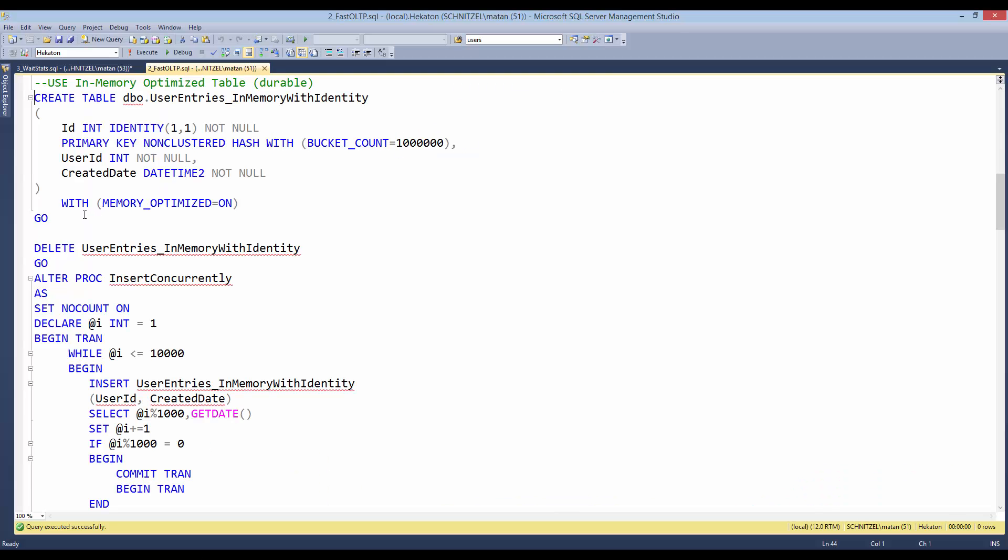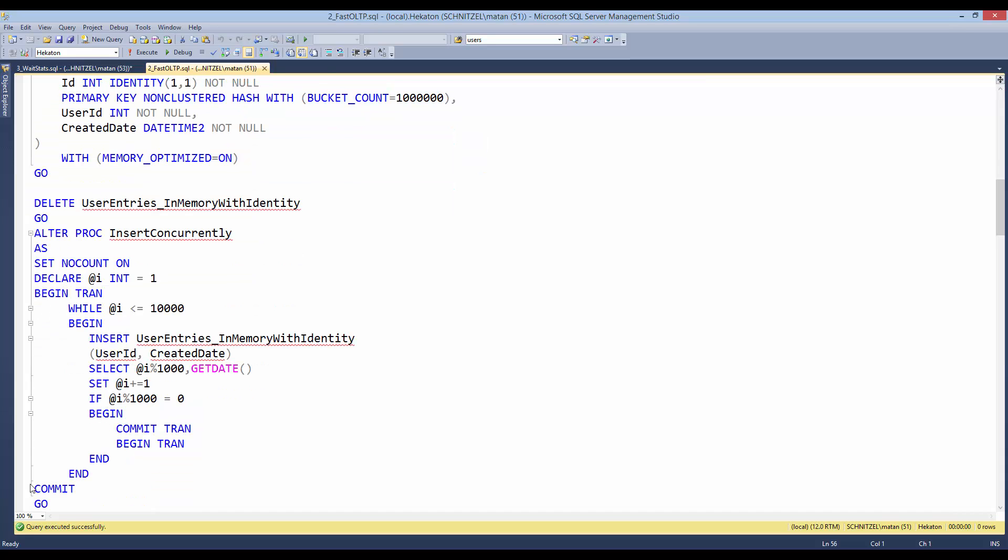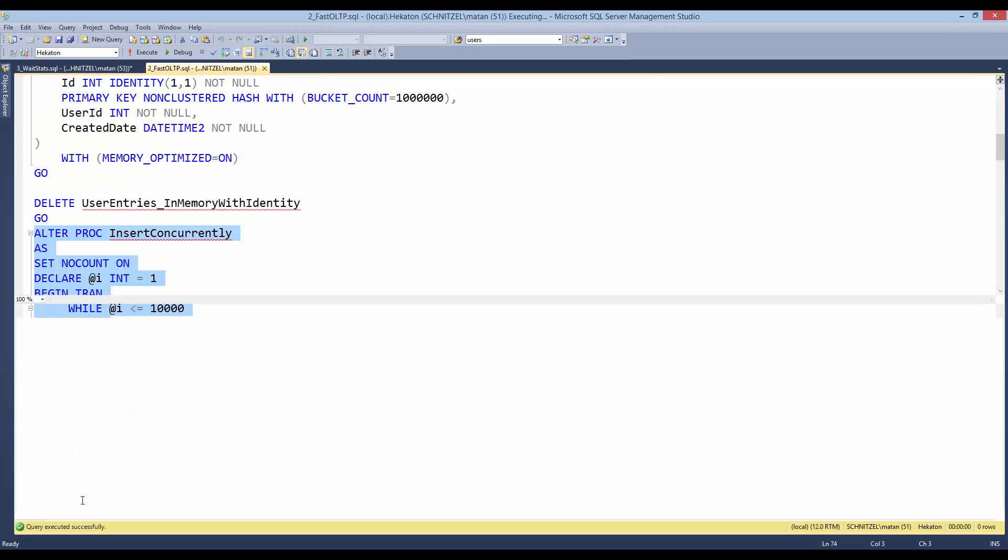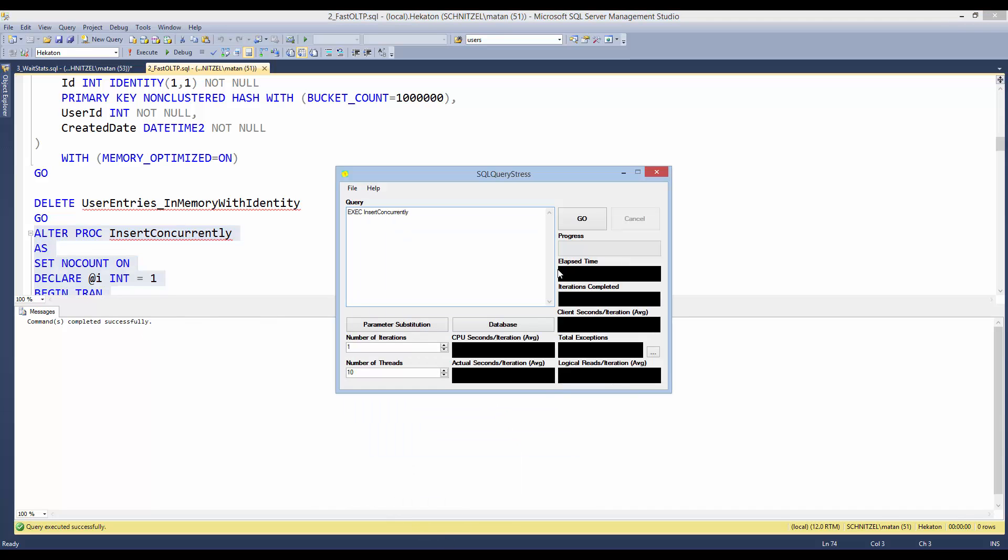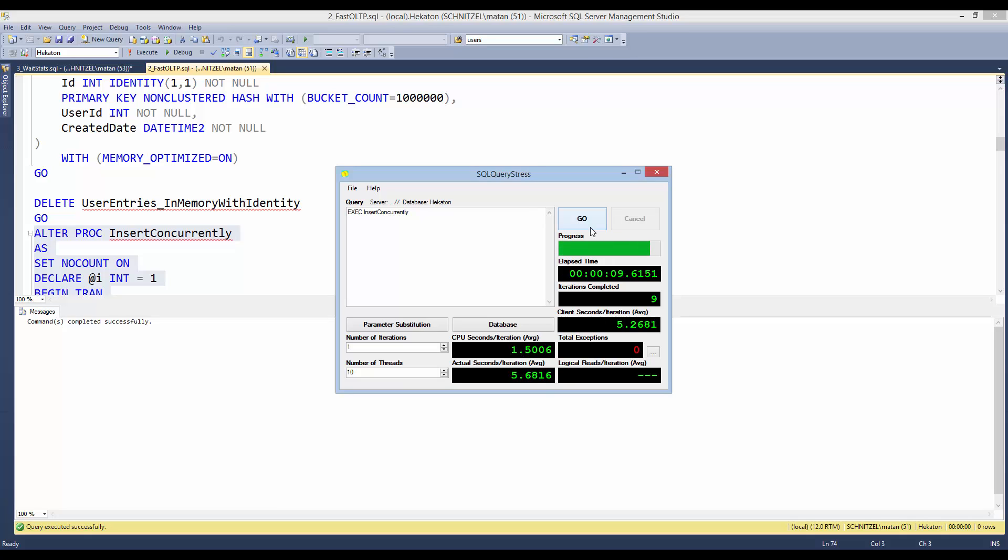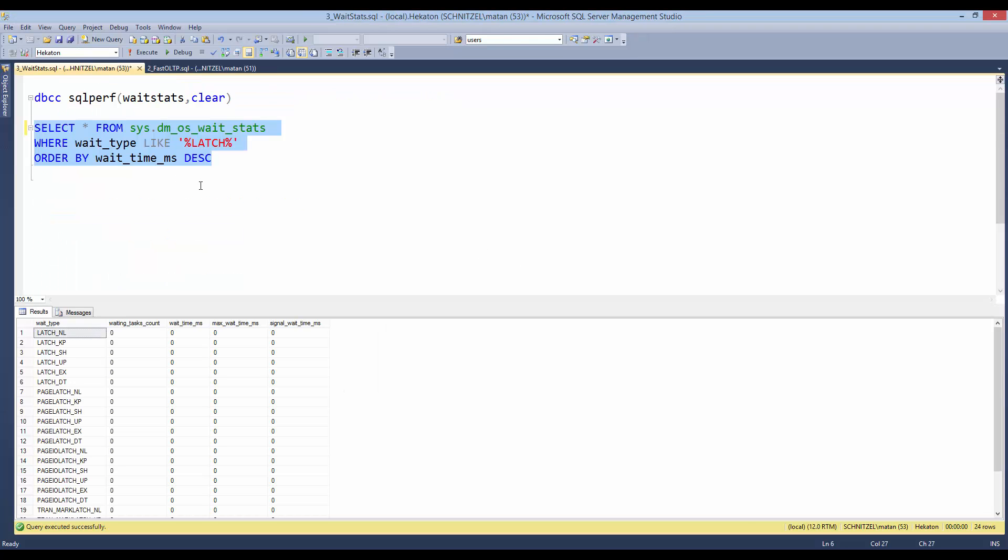So what we now have is an in-memory OLTP table. And we will alter the stored procedure to insert the rows into that table. And execute the stored procedure again from 10 threads. And now the execution took only 9 seconds. Much more impressive. And if you look at dm_os_wait_stats, we can see that we don't have any latch waits at all.